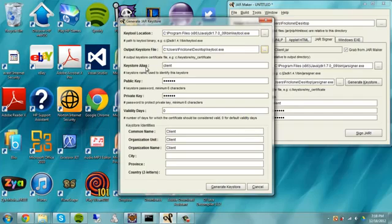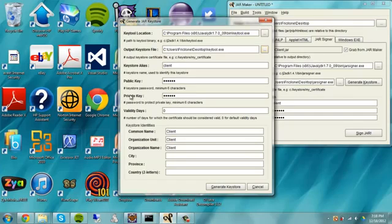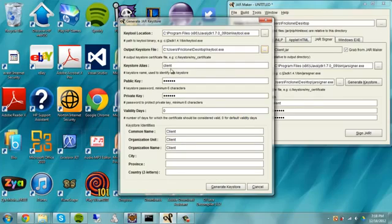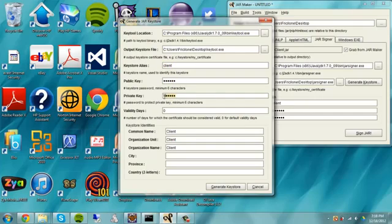So the key store alias is pretty much like your username. So then just put that as whatever. You're going to need to remember the private, public, and key store fields. So make sure you remember that. Public key is like a password. Remember that this is also like a password. And for mine, this is client, this is client, and this is client. And it's all case sensitive. So it's all lower case, all three of these.